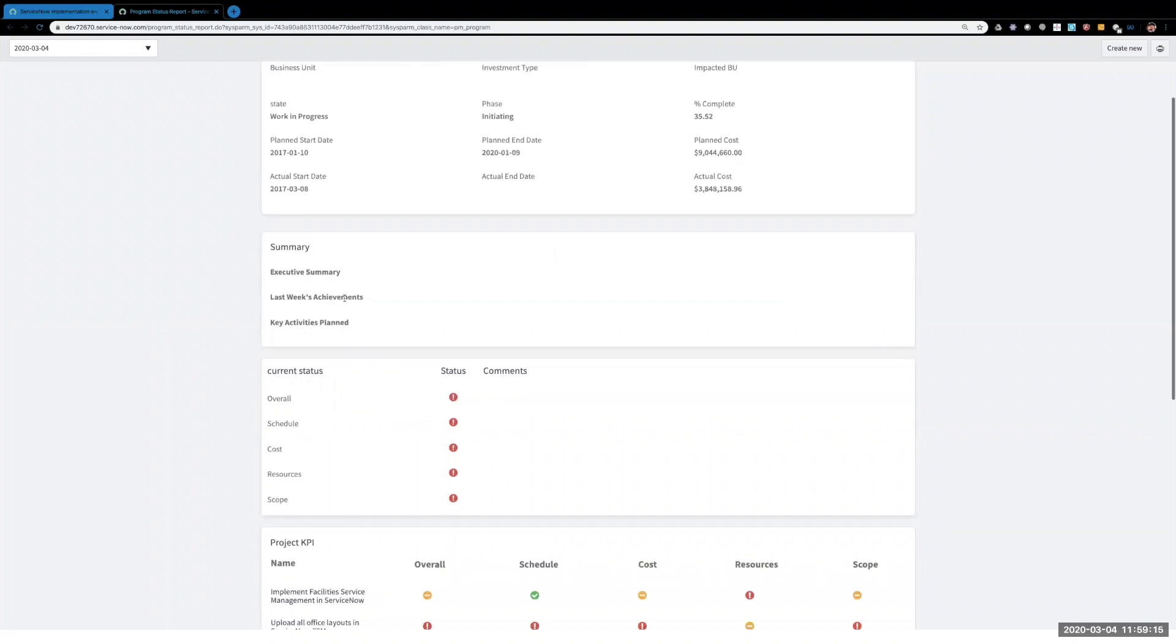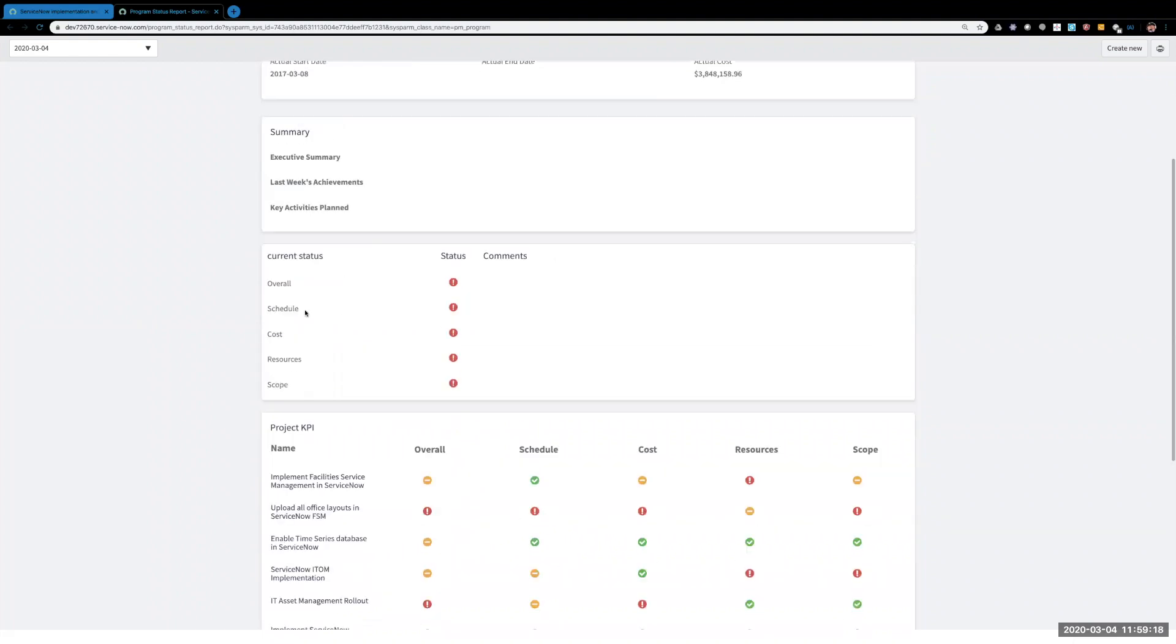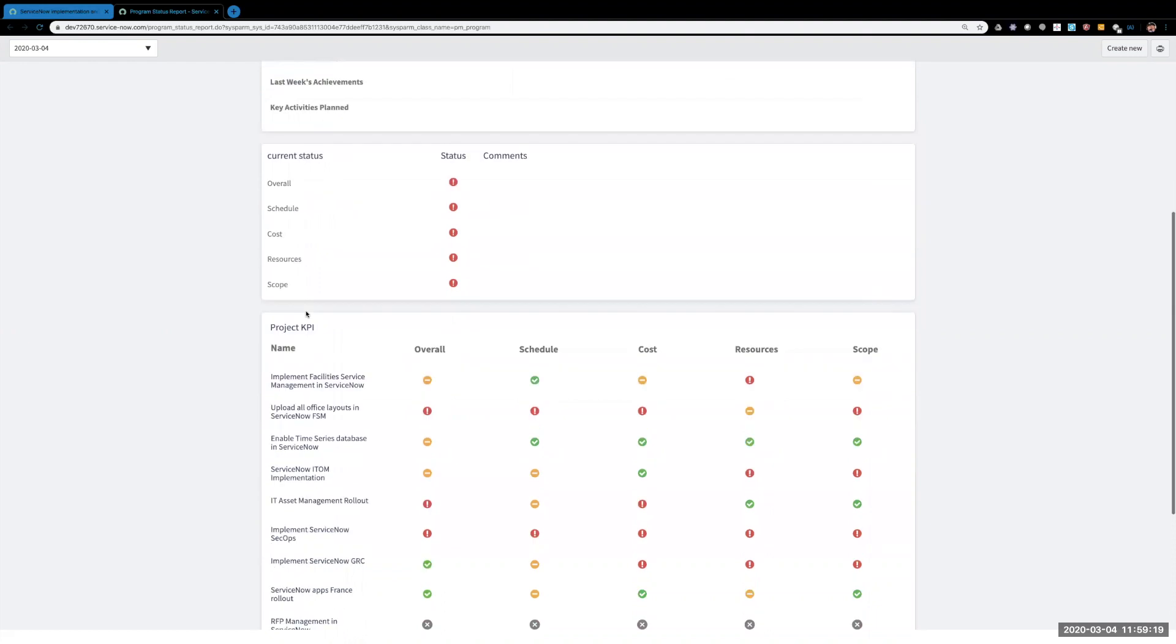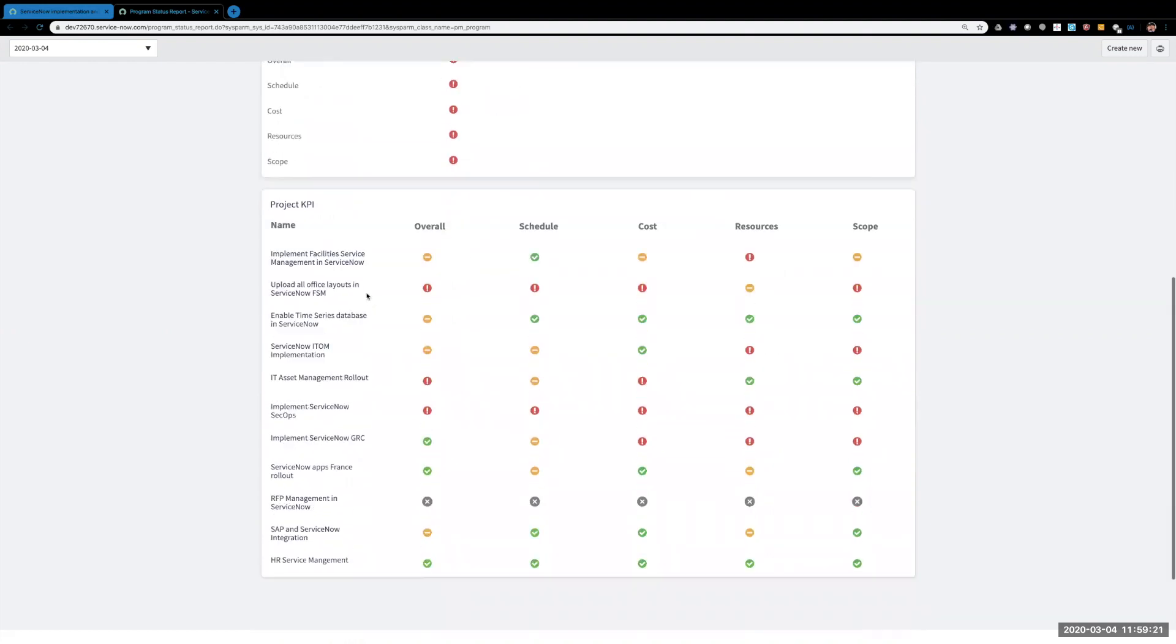You'll have the quick summary, the status of the program, and below that is each individual's project and its overall status and all the different KPIs within that project.